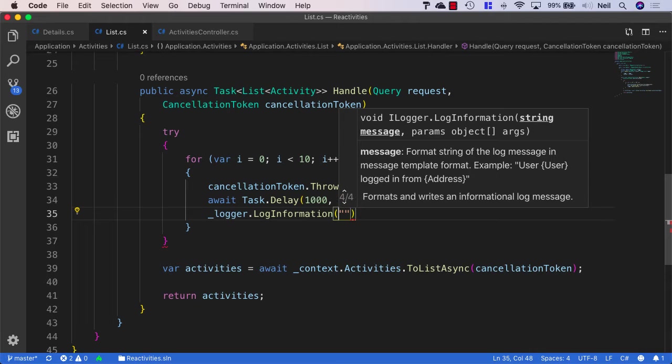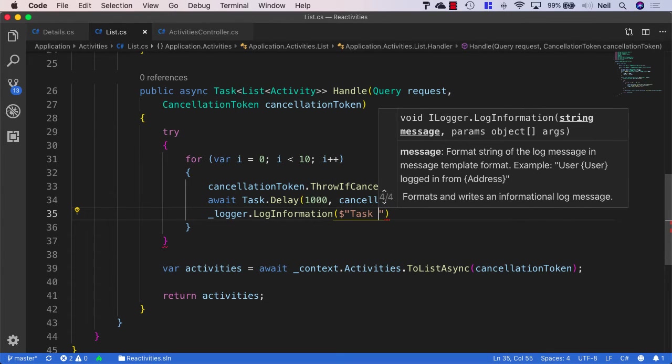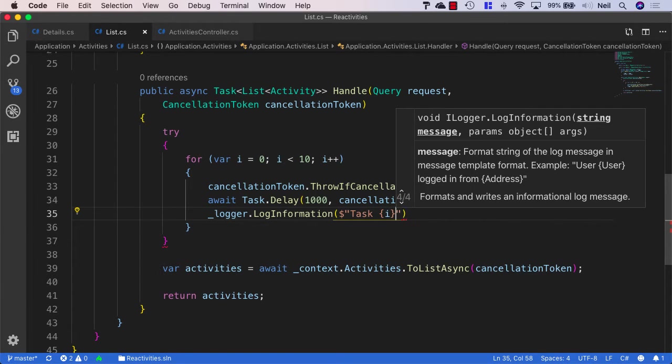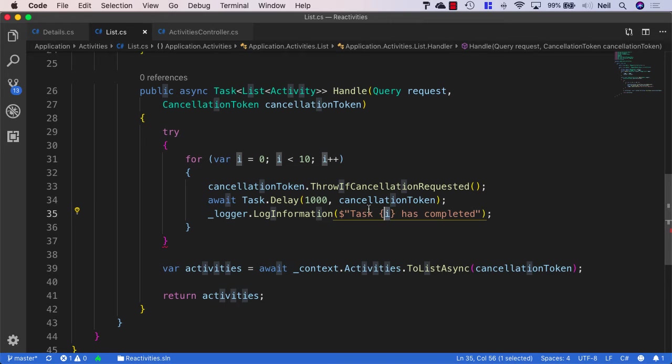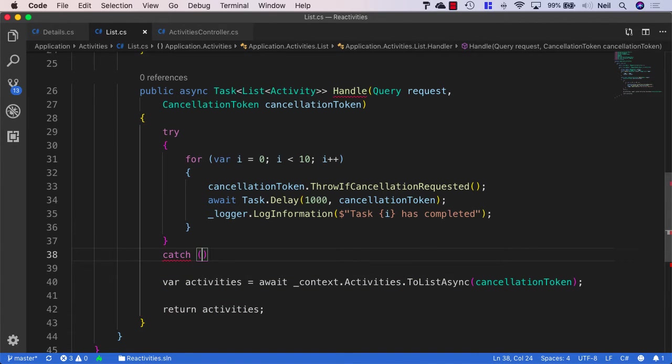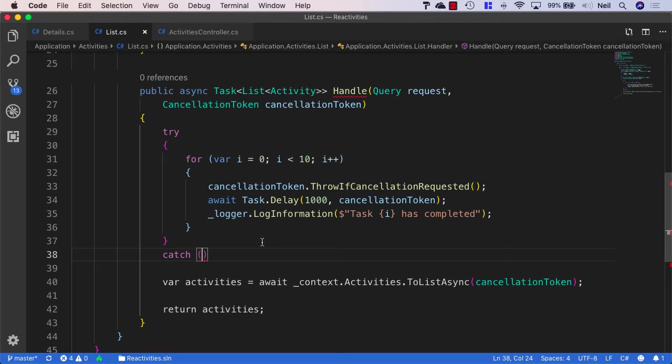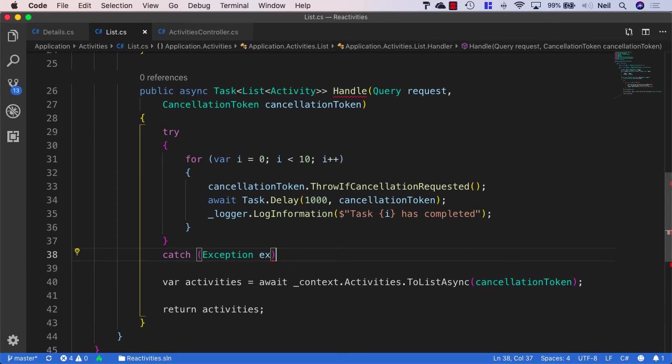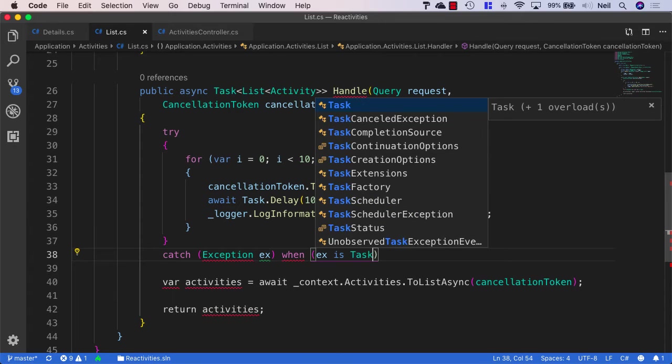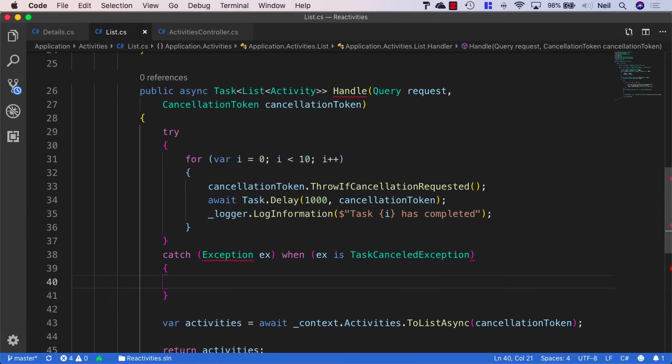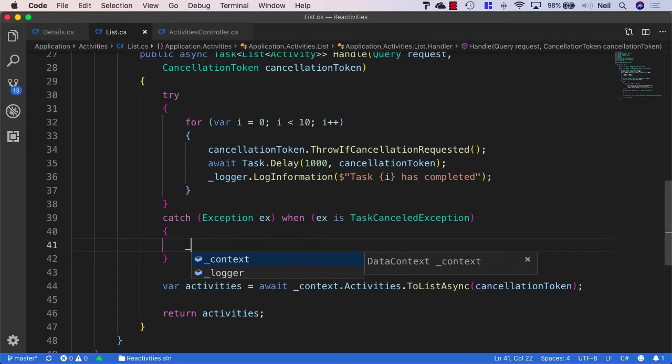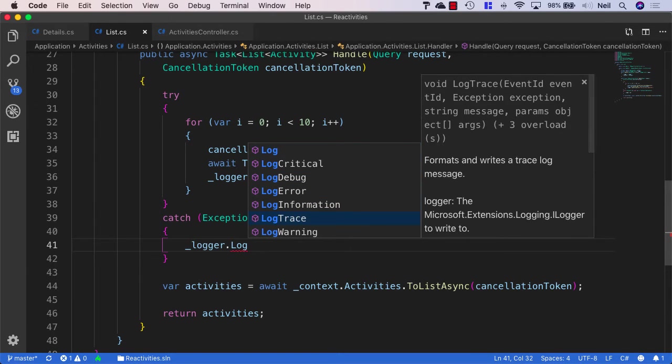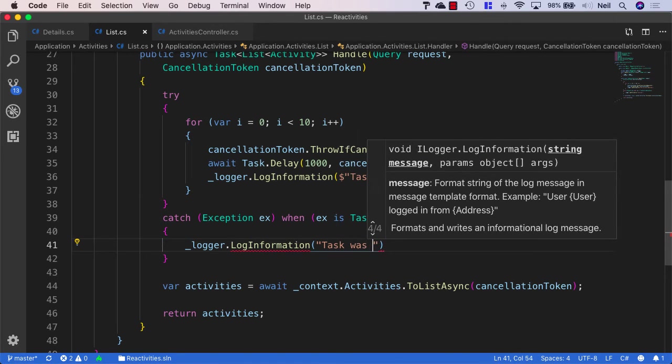And I'll use the dollar in front of the quotes and say task, and then in curly brackets, I'll put in i has completed. And using the string formatter in this way will mean that i gets replaced with whatever the number is of the iteration we're currently on. And what I also want to do is catch what we're throwing from our cancellation token here. So I'm going to say catch exception ex, and I'm going to add a condition on to this and say when ex is task cancelled exception. And inside the catch, I'll need to bring in system in this case as well. And inside the catch, I'm just going to say logger.loginformation and I'm going to say task was cancelled.